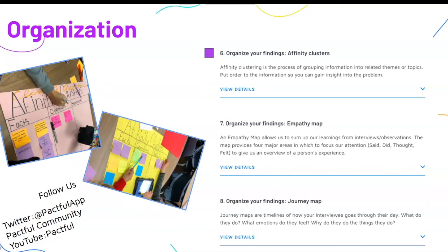Students and teachers are encouraged to post on our social media channels, which include Twitter at PACFUL app, our PACFUL community, and the PACFUL YouTube channel.